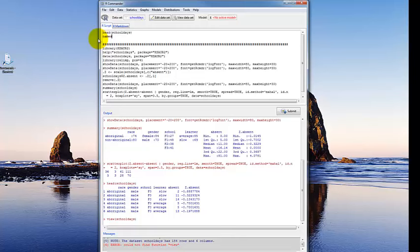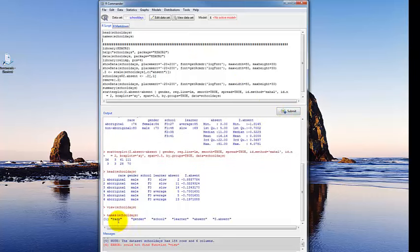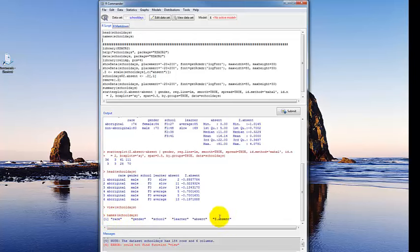Next, let's look at names() — type names, then the name of the data set, and click submit. This gives us the names of our variables. When you have a small data set it's not as useful, but with larger data sets it can be very useful to print out all the names, especially if you're going to refer to variables by number rather than name. This is variable 1, 2, 3, 4, 5, and 6. If you have lots of variables, the next line gives you the starting number.